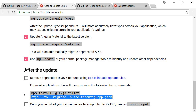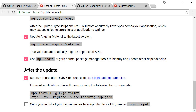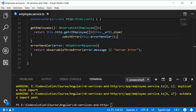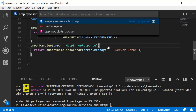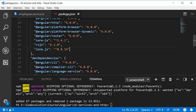Migration is complete — marking this as done. The last step is to remove the rxjs-compat package once you and all your dependencies have updated to RxJS 6: run `npm uninstall rxjs-compat`. If we open package.json you can see the compat package is no longer there — it has been successfully removed.